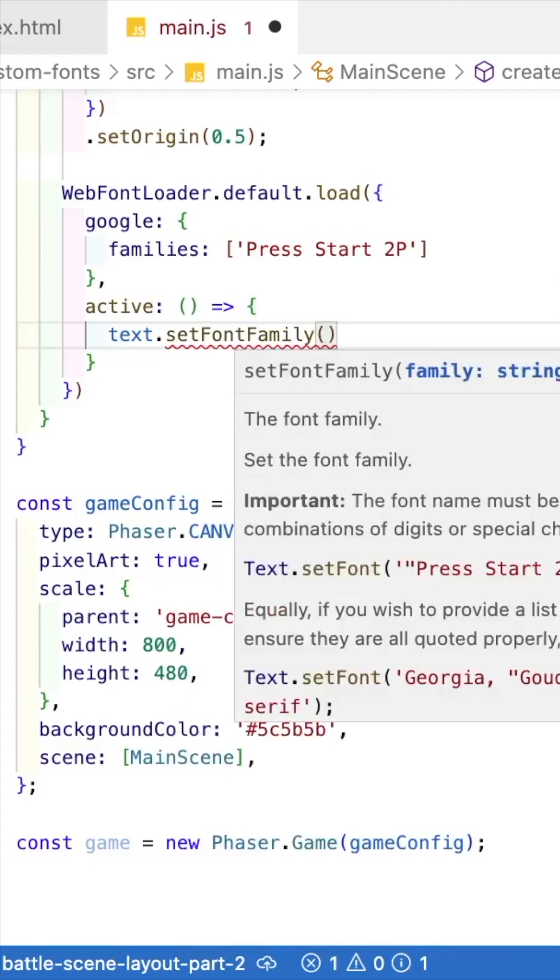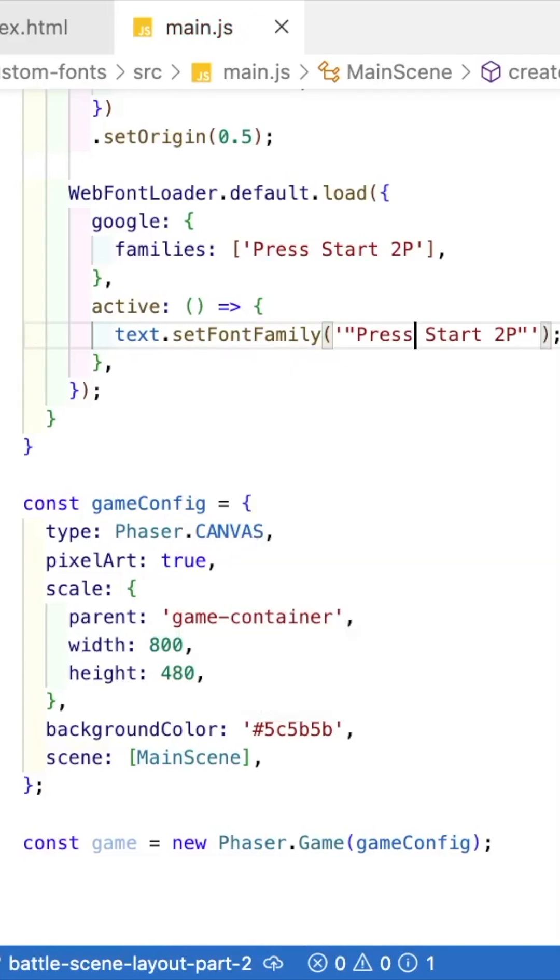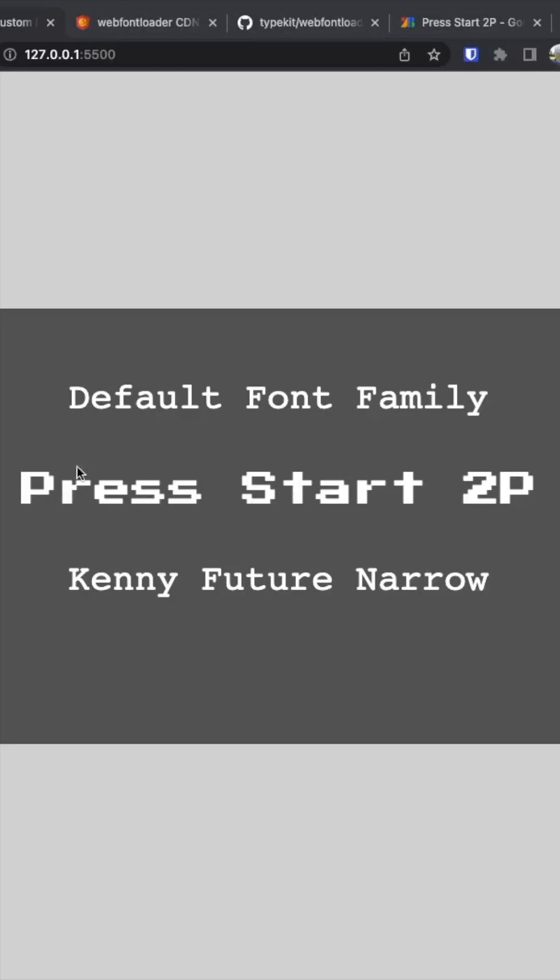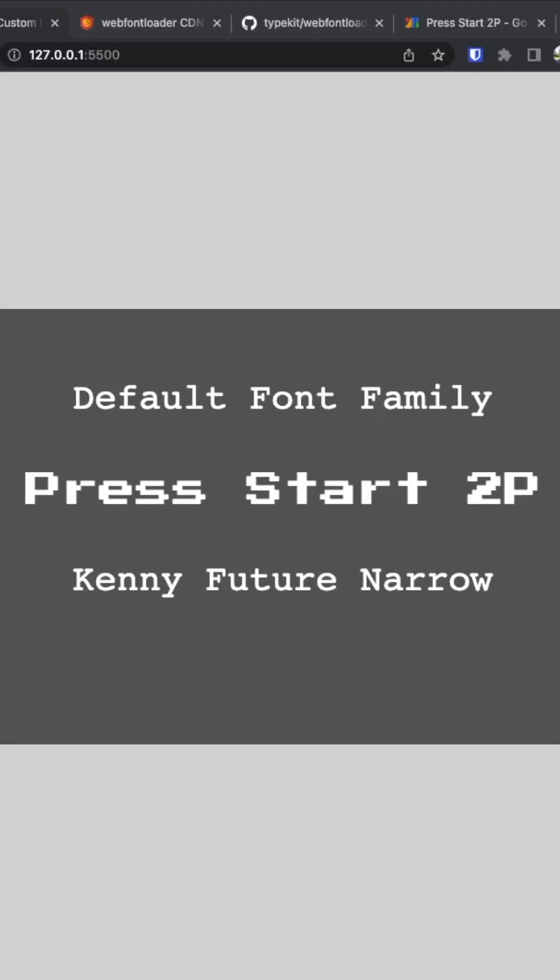To easily change your font family on your text game object, you can use the set font family method. And that's it. Now you have a custom font on your Phaser 3 game object. For more detailed explanation, there'll be a link in the description to a more detailed video.